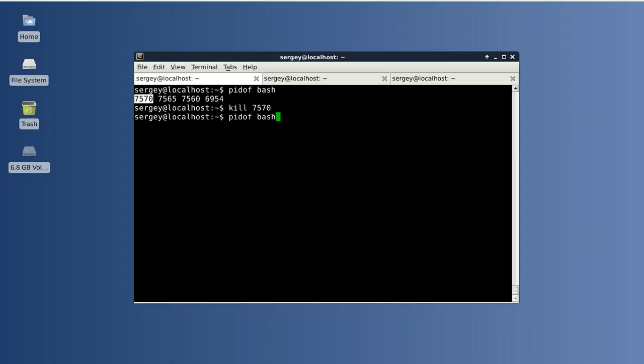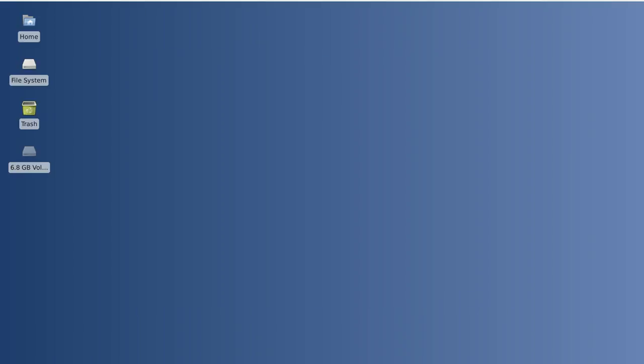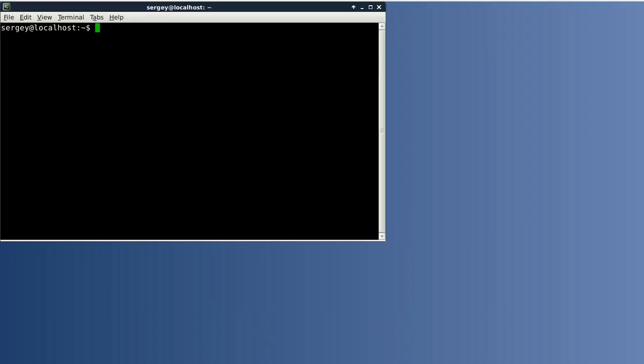Let's do it. Just type in pidof and then the process name, pipe symbol, xargs, and then kill. Let's do it immediately using the -9 signal. And let's try to close it. In this case I expect that all tabs will be closed including the terminal itself. There we go. The terminal is gone.